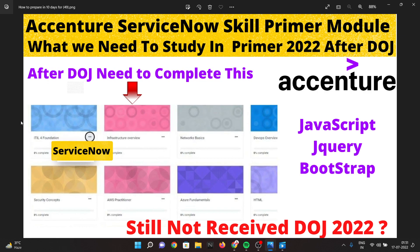For example, in the HTML section you will have sub-modules covering lists, tables, anchor tags, and similar topics. You need to watch each and every video — you cannot skip any portion. You will also need to complete a basic pre-quiz and post-quiz for each module.